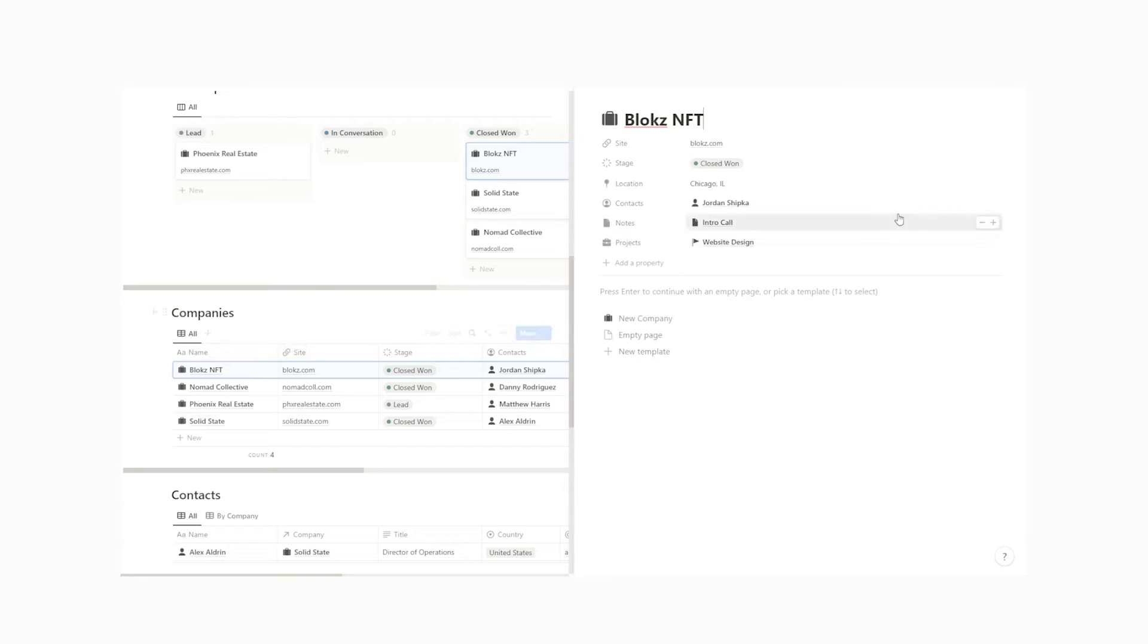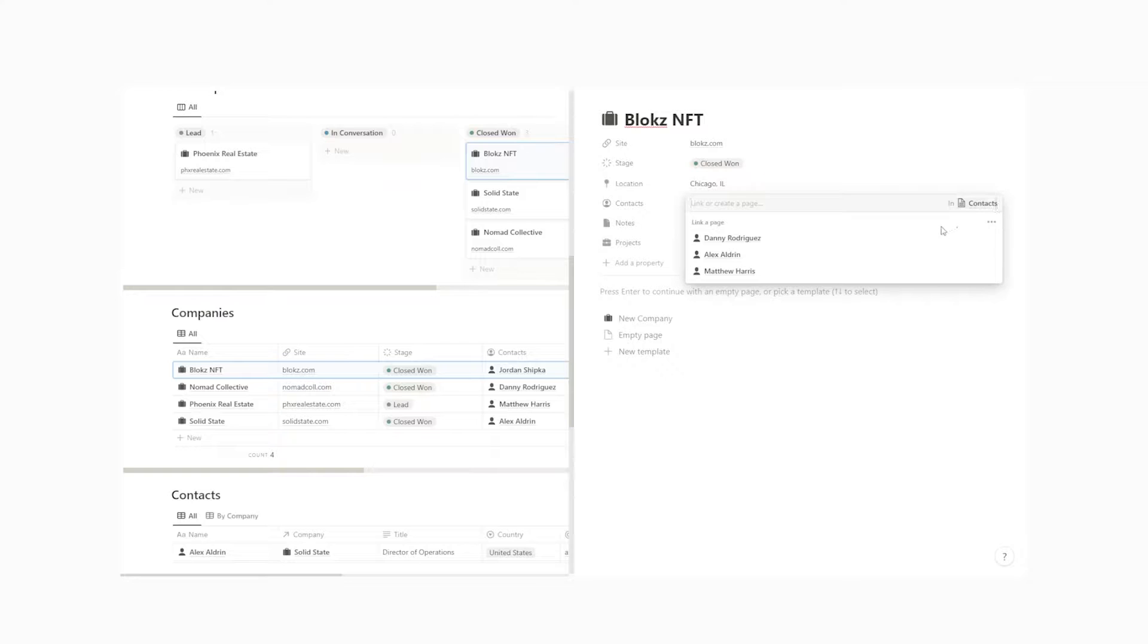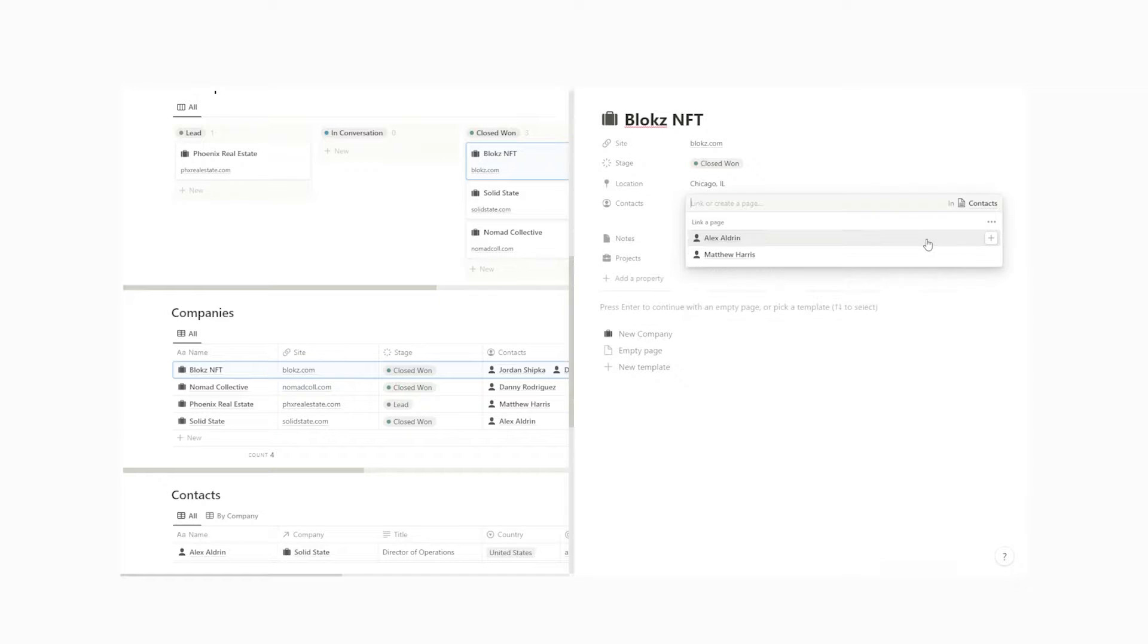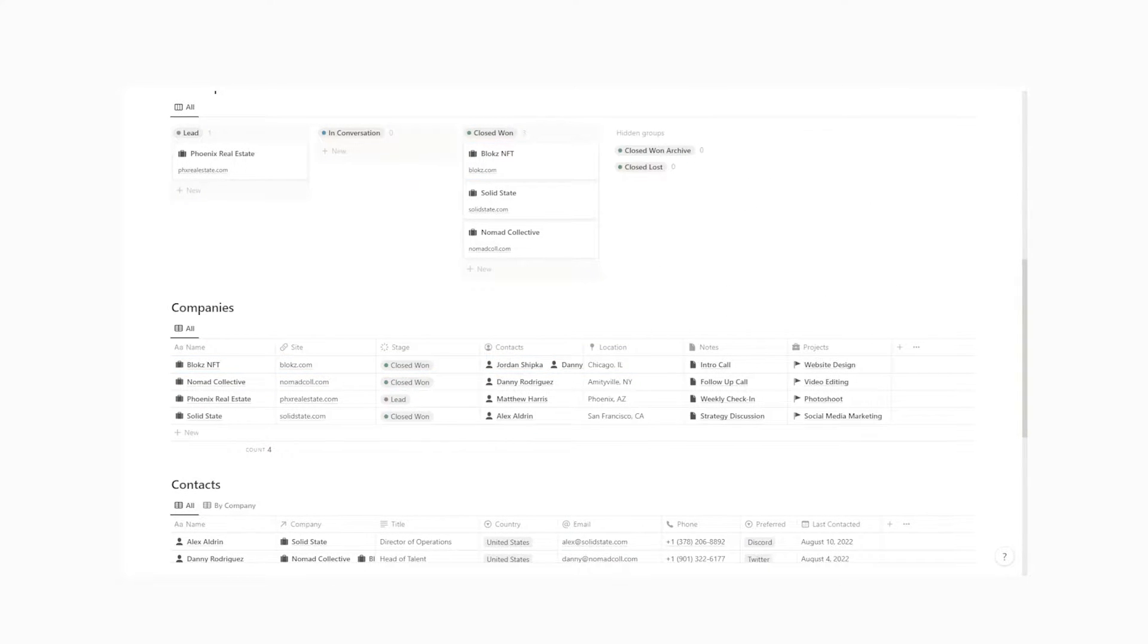Now one of the parts of sales that can get really confusing if you don't have a system is the entire outreach process. What companies or individuals have you contacted? What is the status? What are the important details? How do they prefer to be contacted?